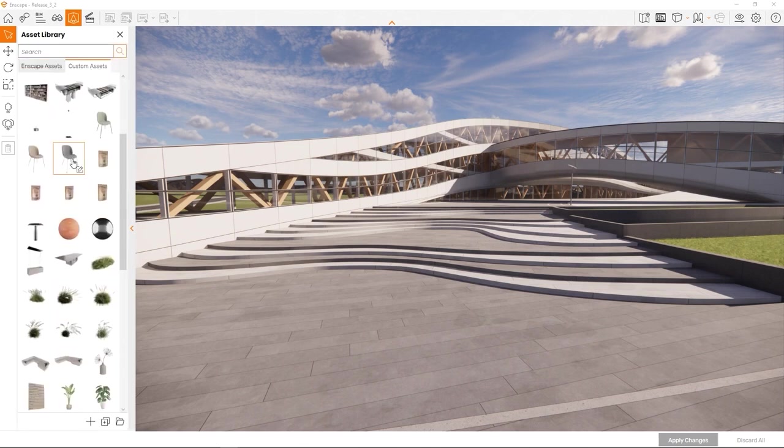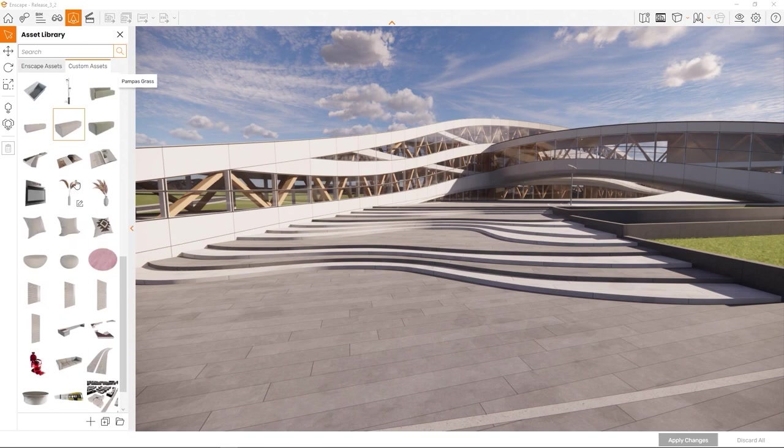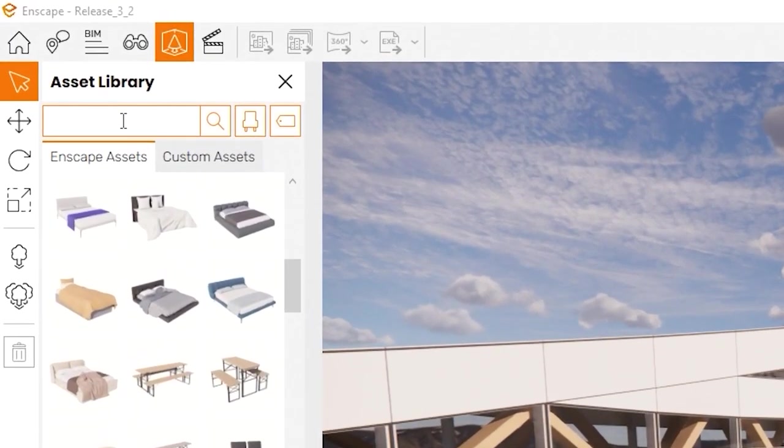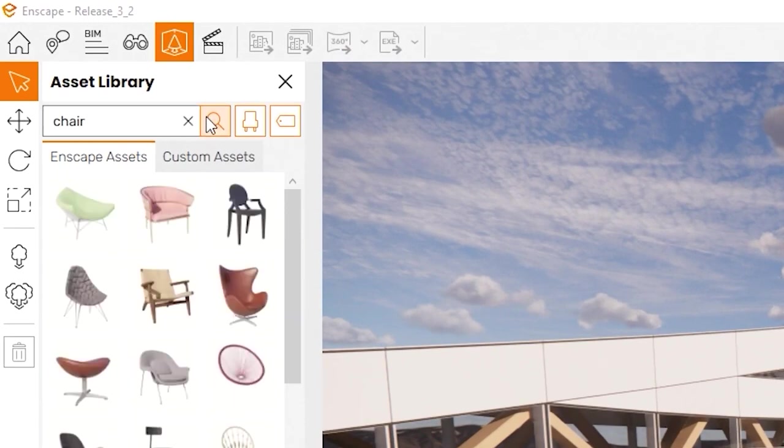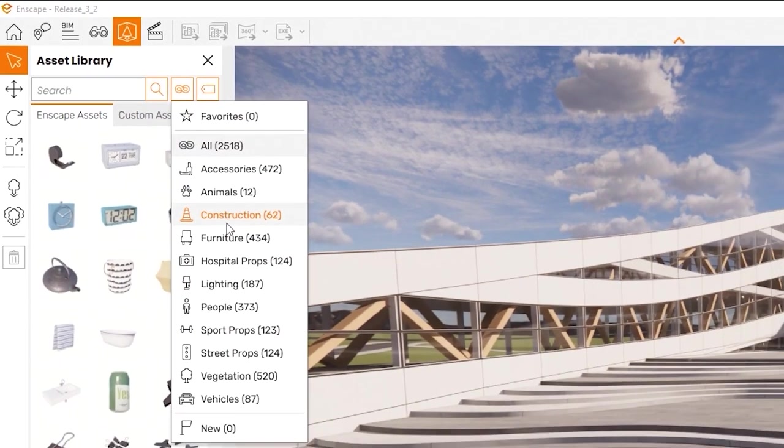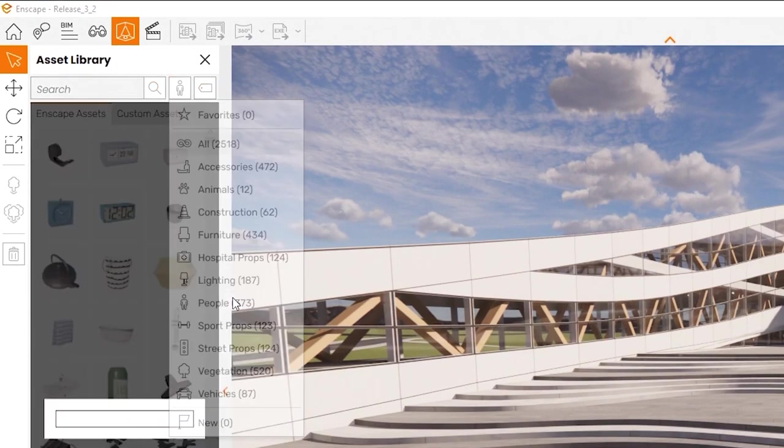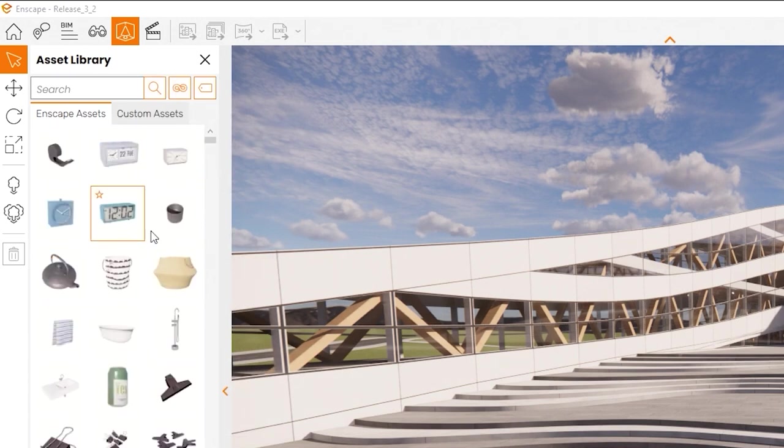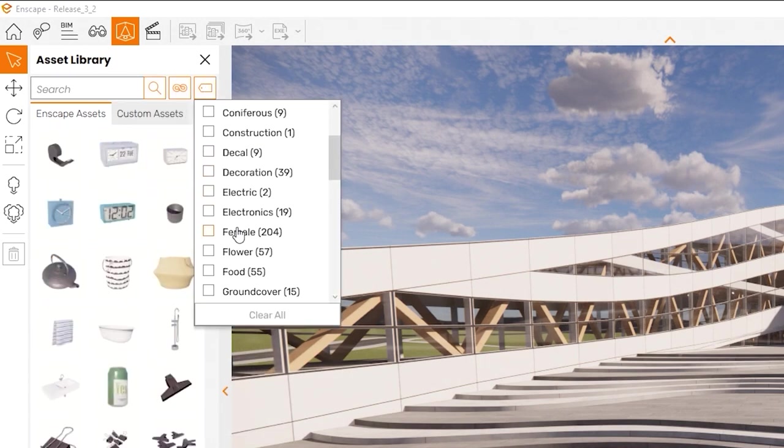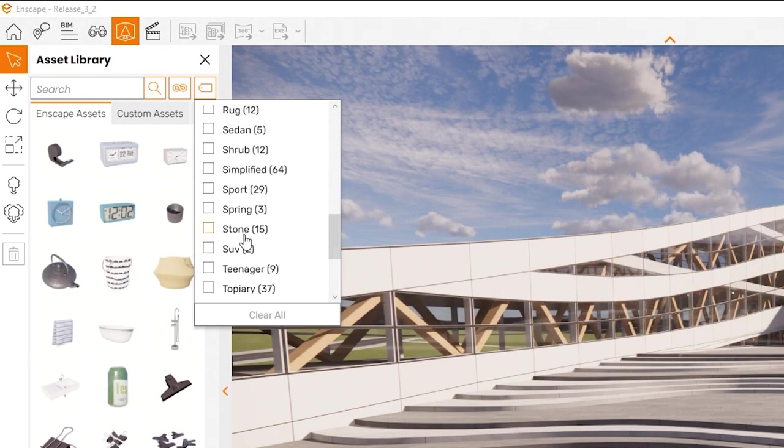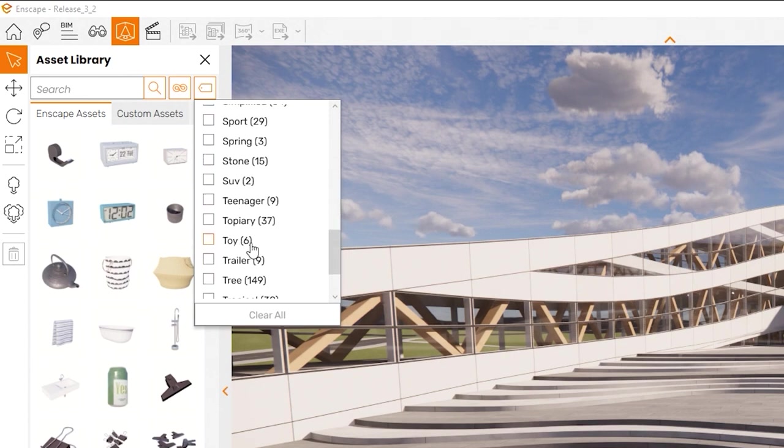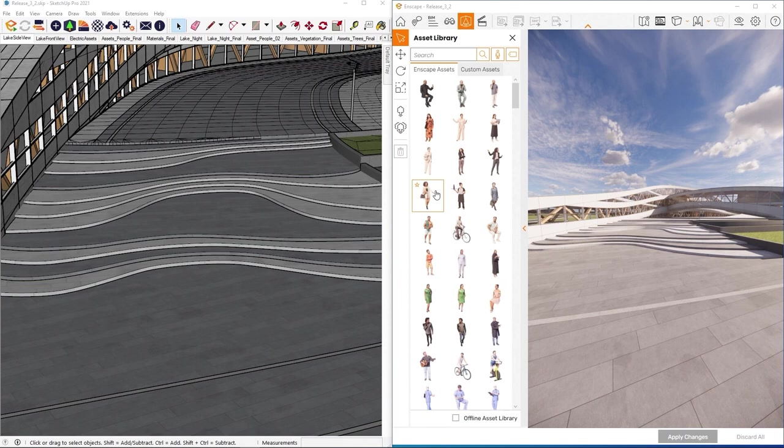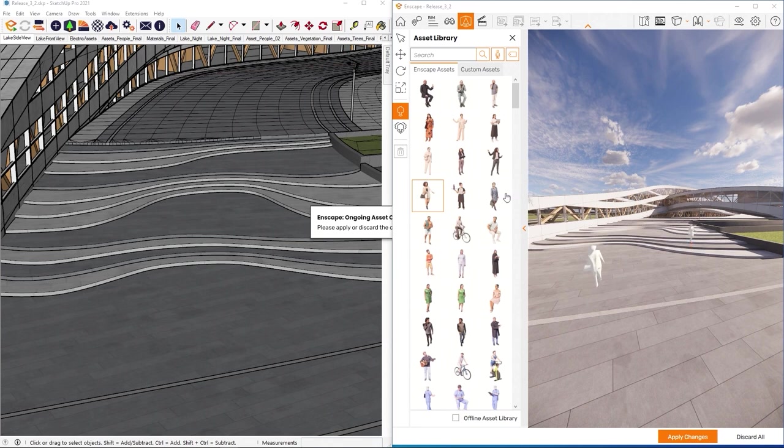This will open an interface that accesses the same Enscape assets as the asset library in your design application. At the top you will find the search bar and a magnifying glass button to confirm your search. Next to that we have an infinity sign you can click to filter for the usual categories and your favorite assets. And a tag icon to access the various tags and refine your search.